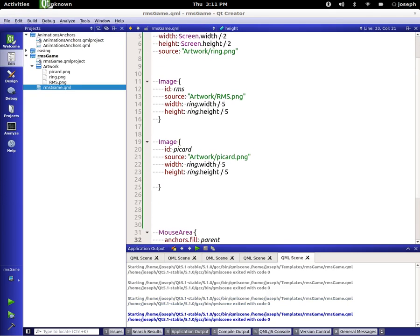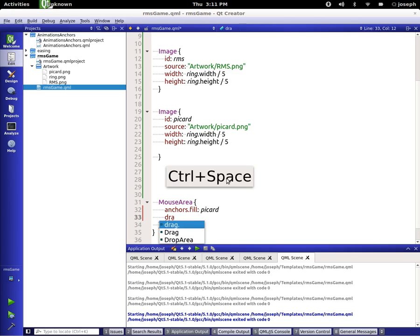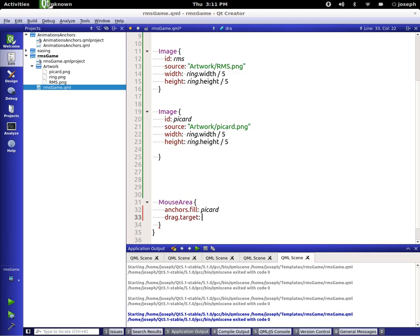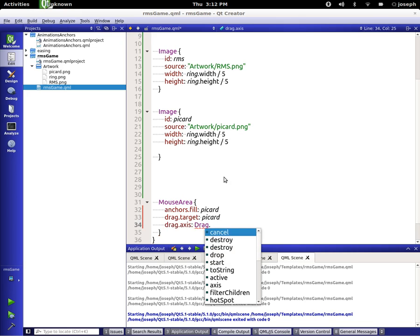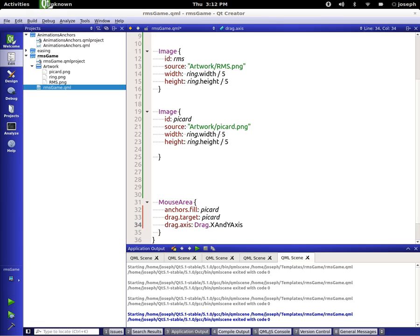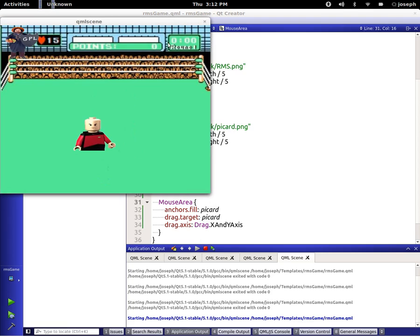Now let's go back down to our mouse area, and let's fill in Picard. We can get rid of on-clicked, but we're going to use some dragging now. So let's say drag, and we've got to set our target, which is Picard. And we're going to set it to be X and Y axis — so drag axis, and we would do drag X and Y axis. We're filling in Picard. That all looks pretty good. Let's give that a shot and see if it'll move him. And it does, which I'm very happy about.